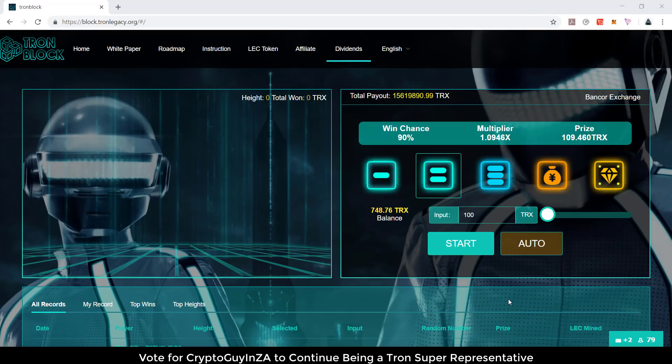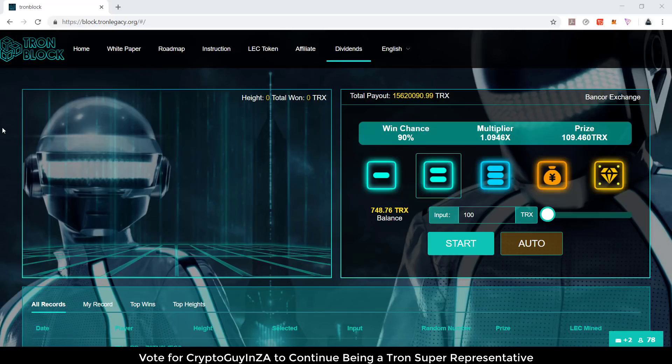Hi everyone, it's CryptoGuy in South Africa. Today I'm going to be looking at a game called TronBlock. It's a new DApp game that came out. Basically what you can see over here is on the left or on the right.